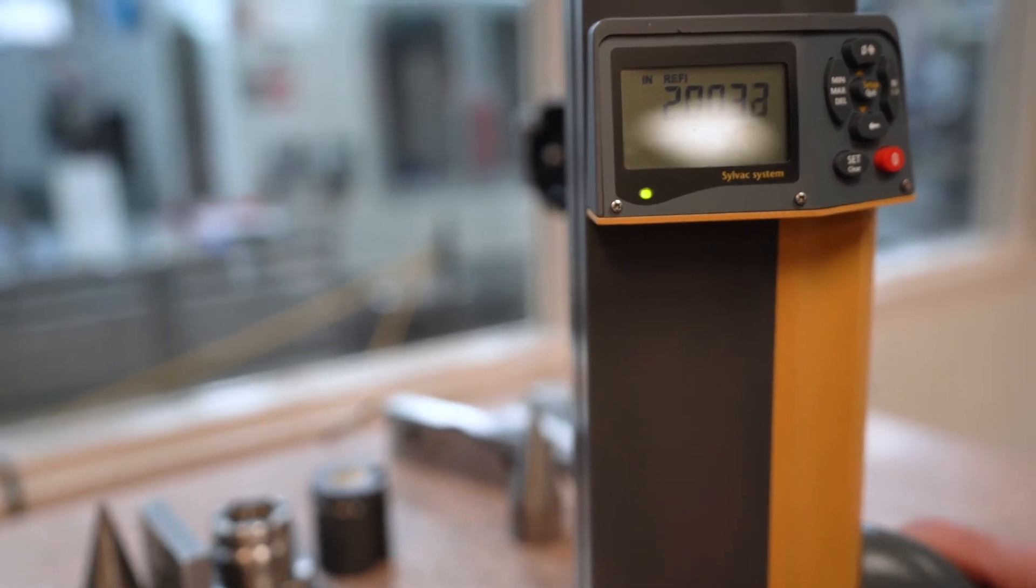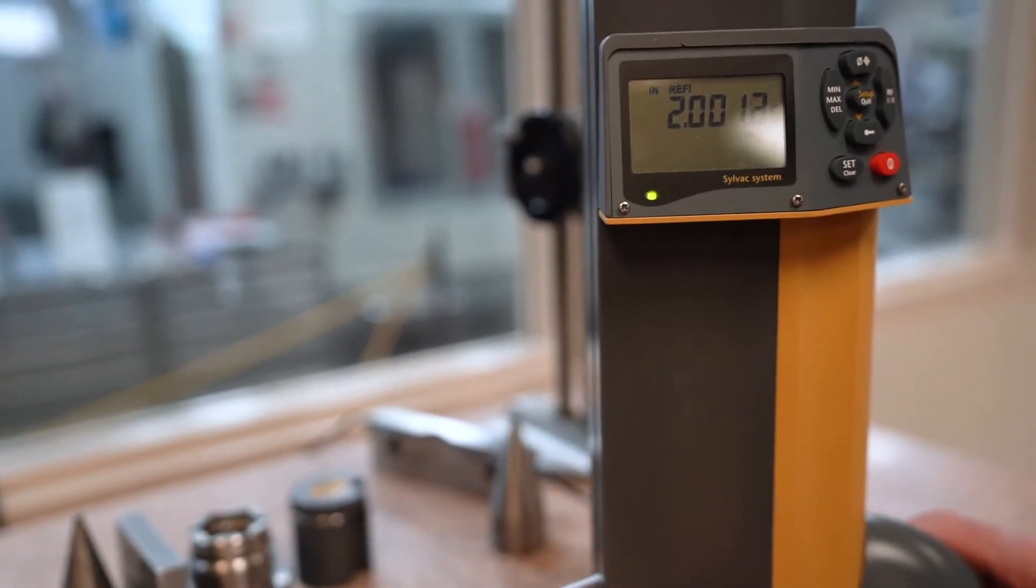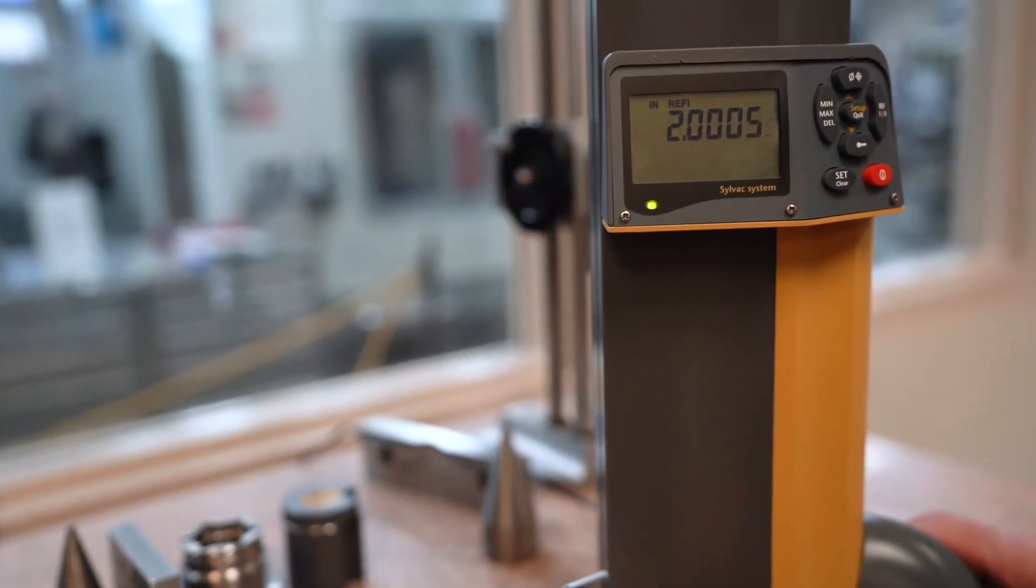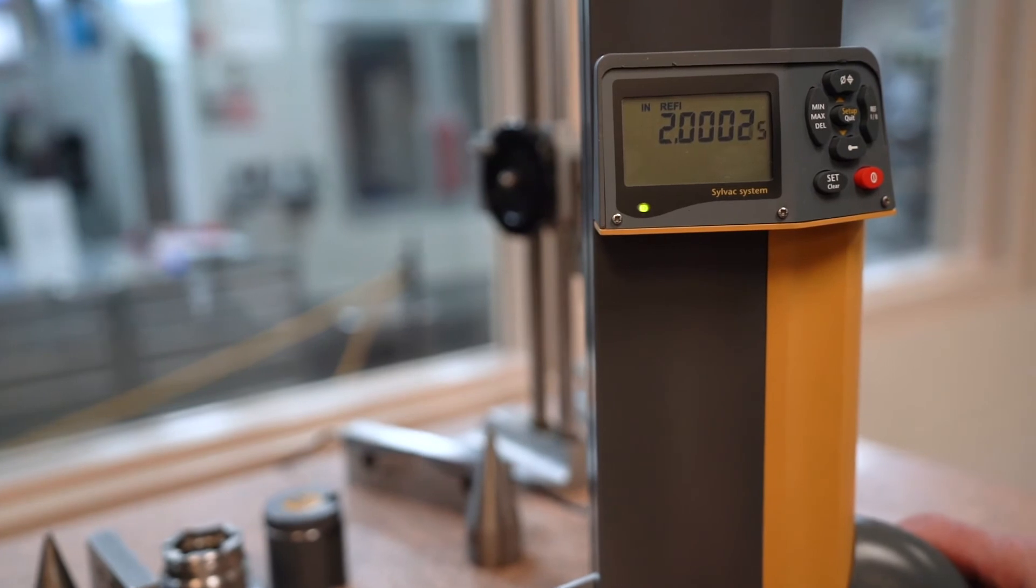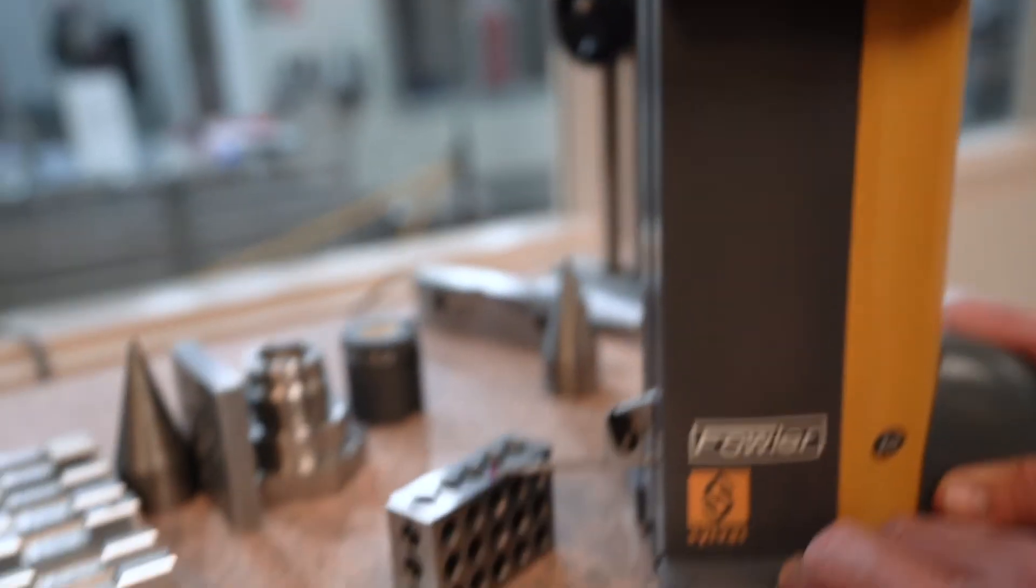So that would show me that it's not parallel at all.